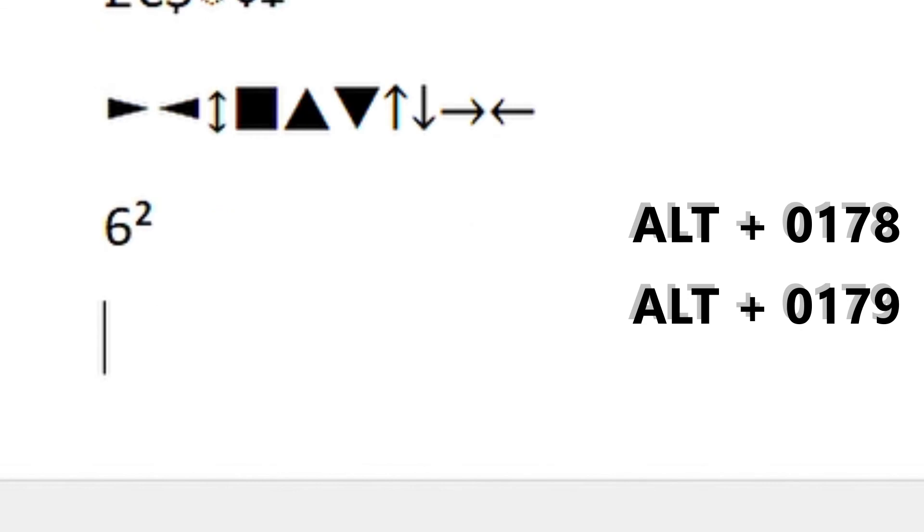ALT 6 squared, and if we want cubed, ALT 0179. And then you have a whole lot of symbols for drawing and graphics.